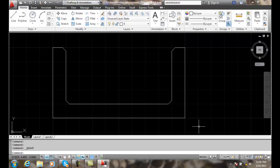Polar Parameters: A polar parameter is basically the same type of function as our linear parameters. However, it allows for an angle or rotation of that particular property. So we can assign move, scale, stretch, polar stretch, and arrays to these polar parameters.